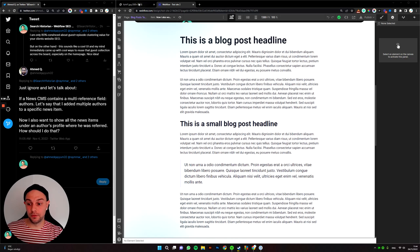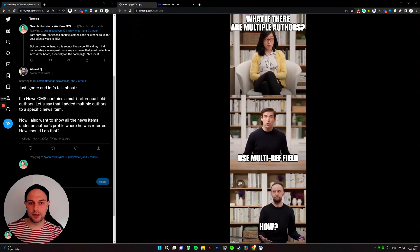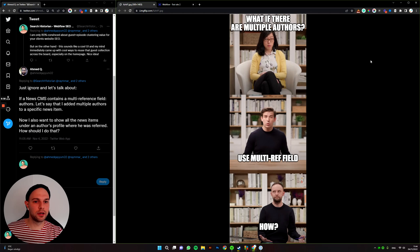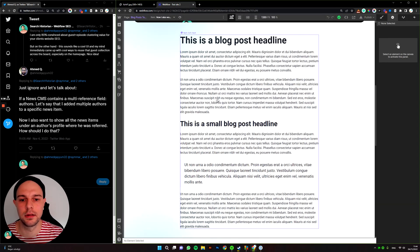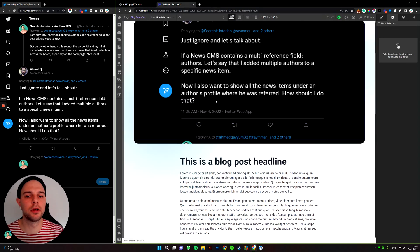To translate this question into memes: what if there are multiple authors? The answer is use multi ref field, but the question is how? Let's look at how that would look.